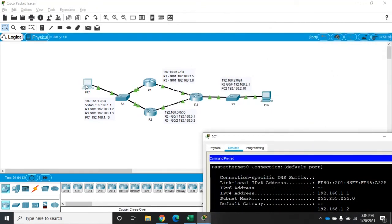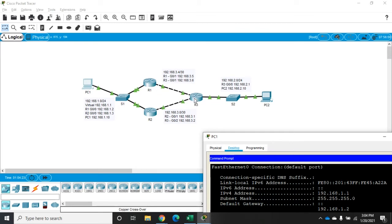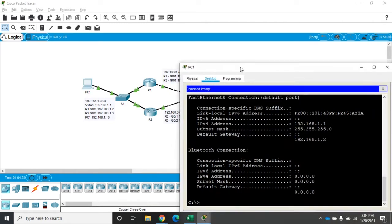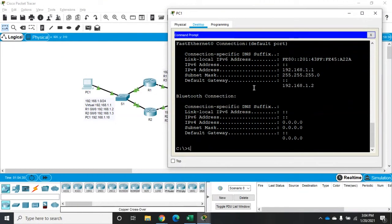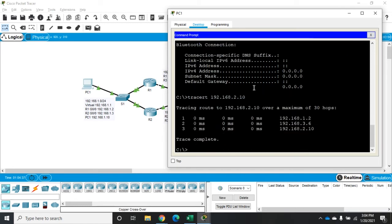So from PC1, we're going to go to 192.168.1.2, which is R1, which then would go over to R3 and should go to 192.168.3.6, which would then deliver it to the PC at 192.168.2.10. So if we trace route this, we can make sure that it's working. So I'm going to trace route 192.168.2.10 and we should see 1.2, 3.6, 2.10. All right, so everything is working perfectly.